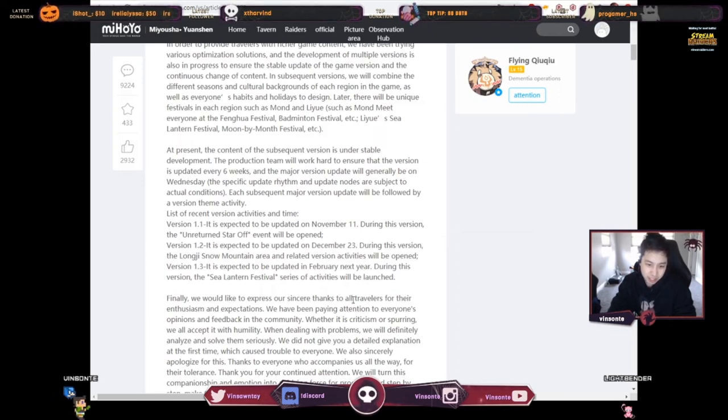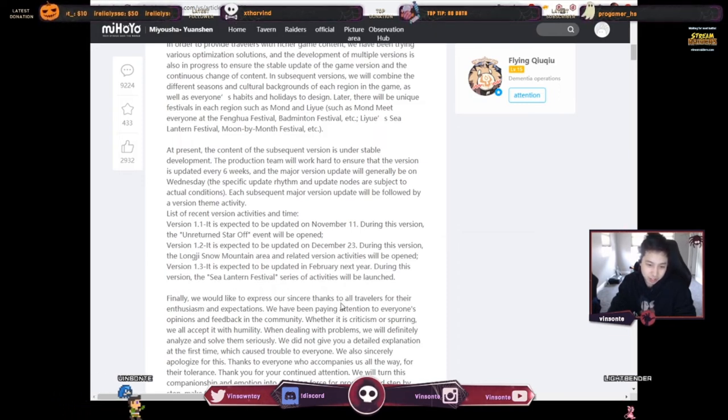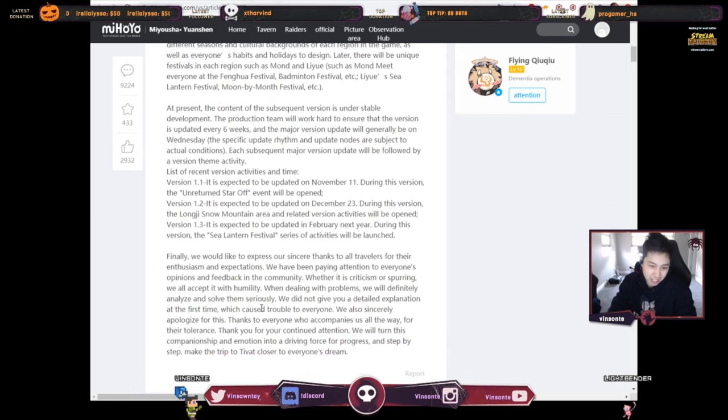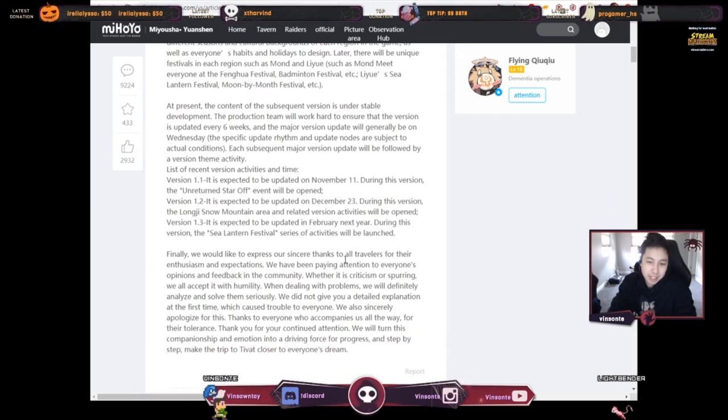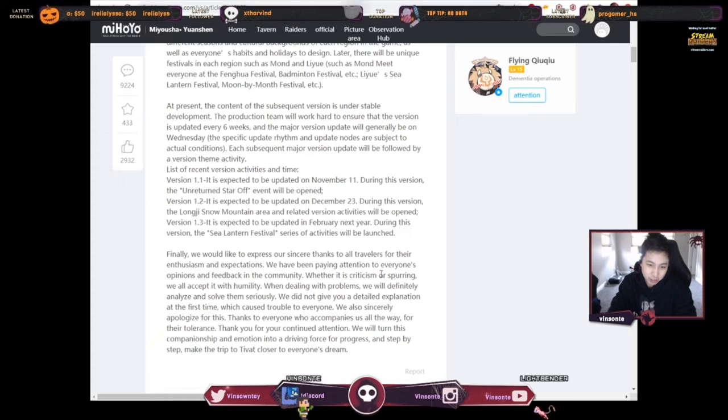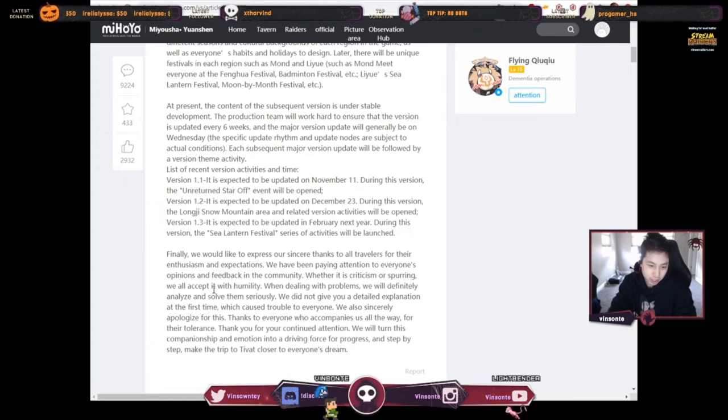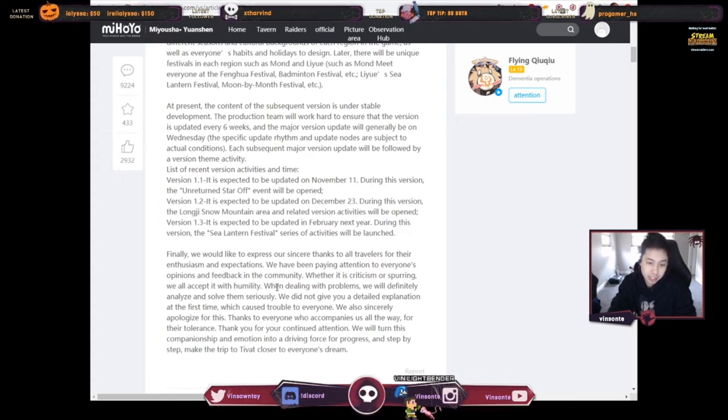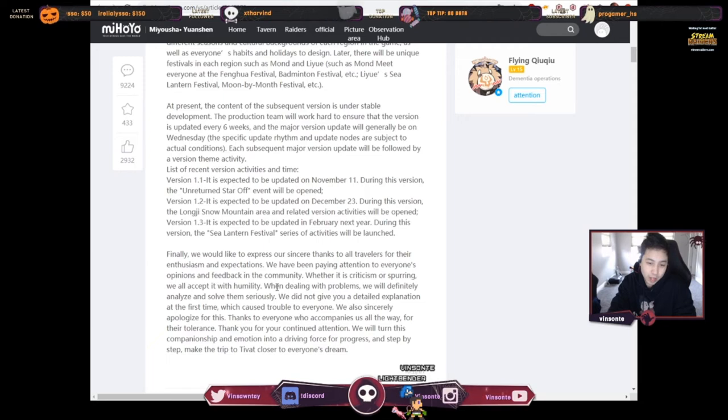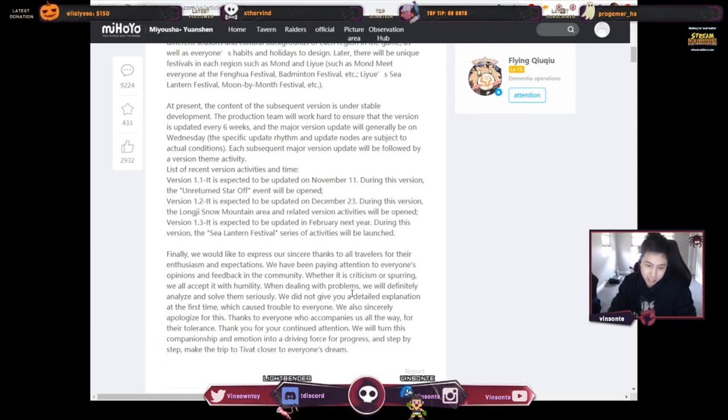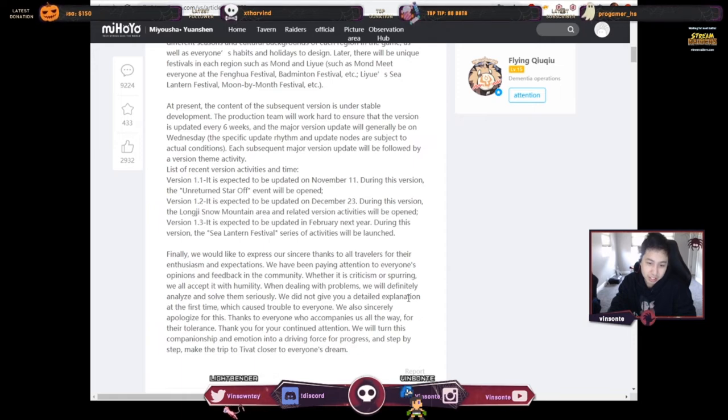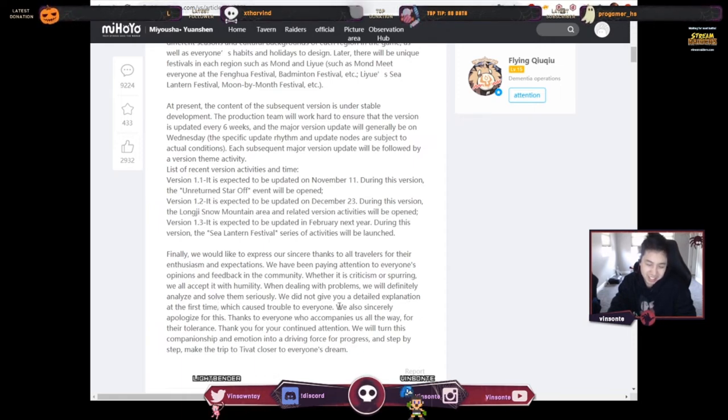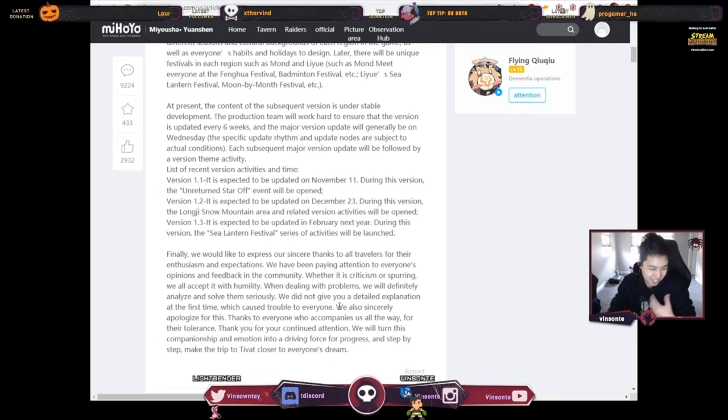Okay, finally we would like to express our sincere thanks to all the travelers for the enthusiasm and expectations. We've been paying attention to everyone's opinion and feedback in the community, whether it's criticism or spurring, we all accept it with humility. When dealing with problems, we definitely analyze and solve them seriously. We did not give you a detailed explanation at the first time which caused trouble to everyone.